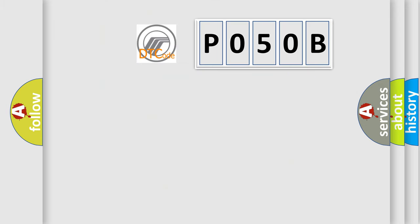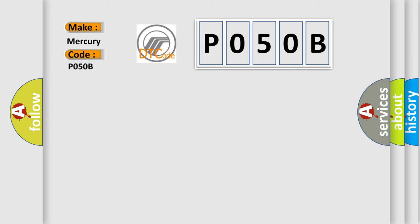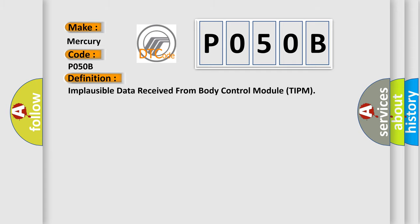So, what does the Diagnostic Trouble Code PO50B interpret specifically? Mercury car manufacturers. The basic definition is: Implausible data received from body control module TIPM.